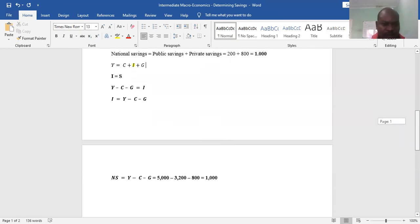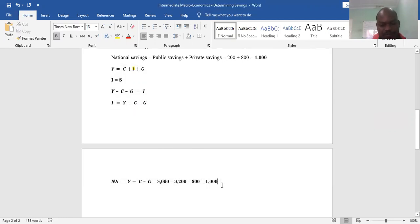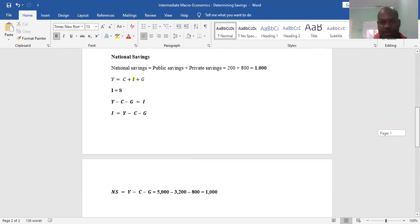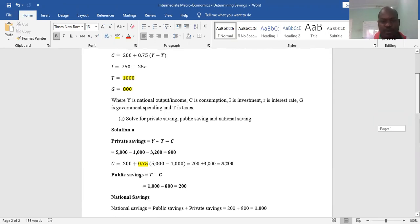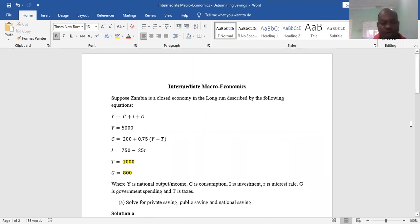I would prefer that university students adopt the second procedure — deriving national savings from the national income equation — as it shows you understand economics. Thank you very much for following through this tutorial. If you want more tutorials, you can subscribe to my YouTube channel, the Accounting Coach, Michael Sakal.